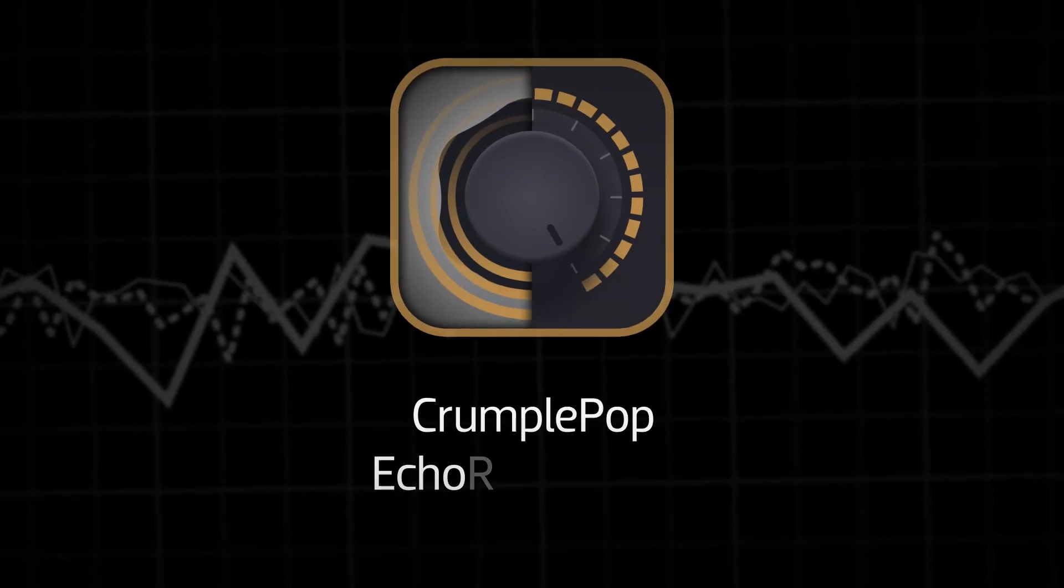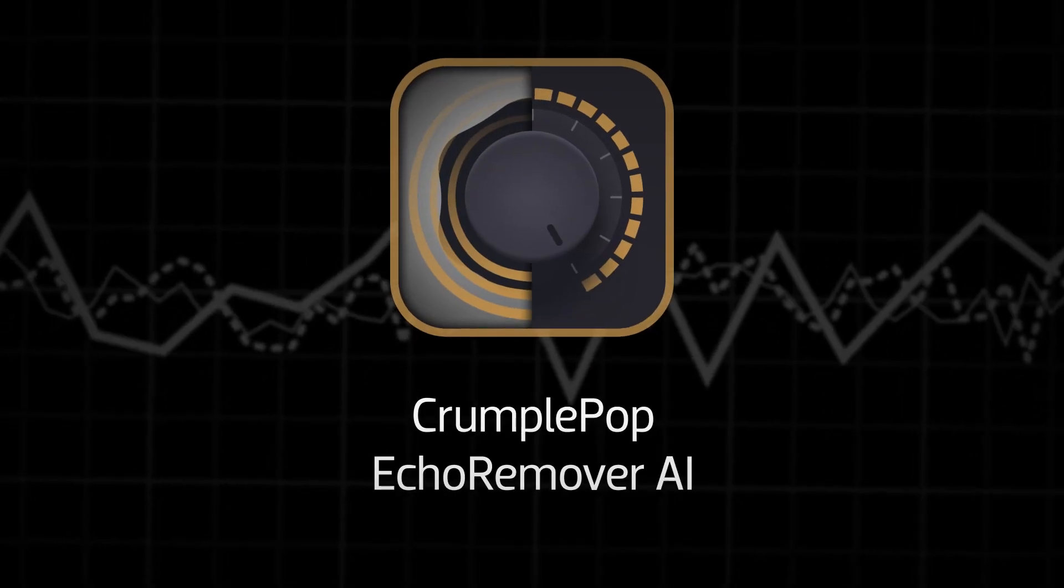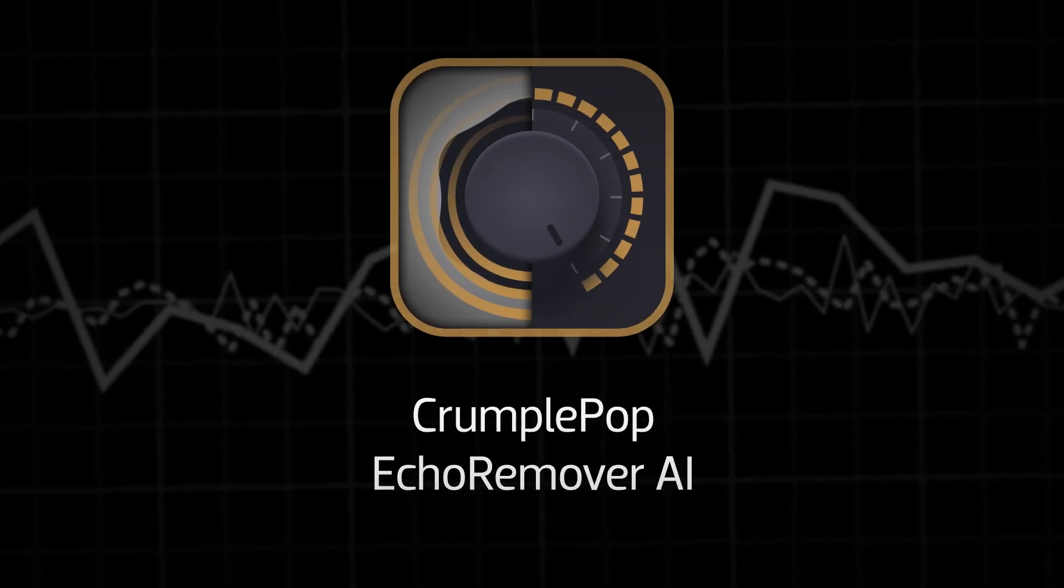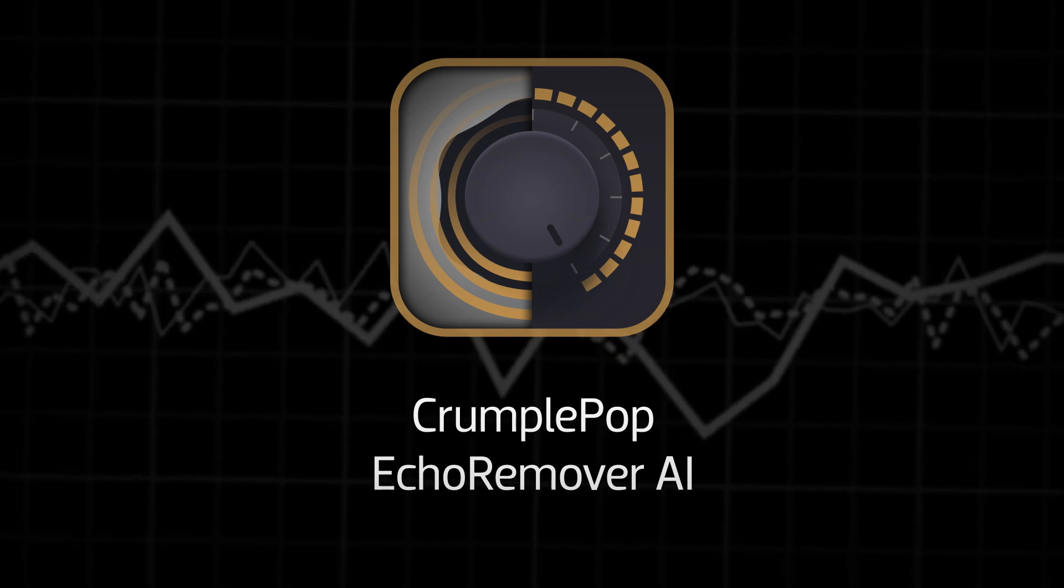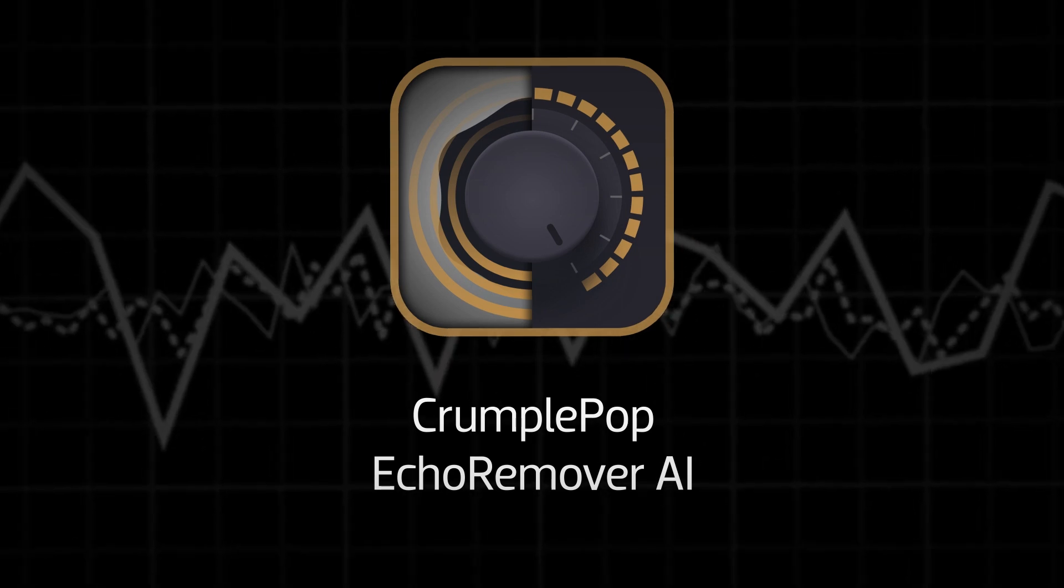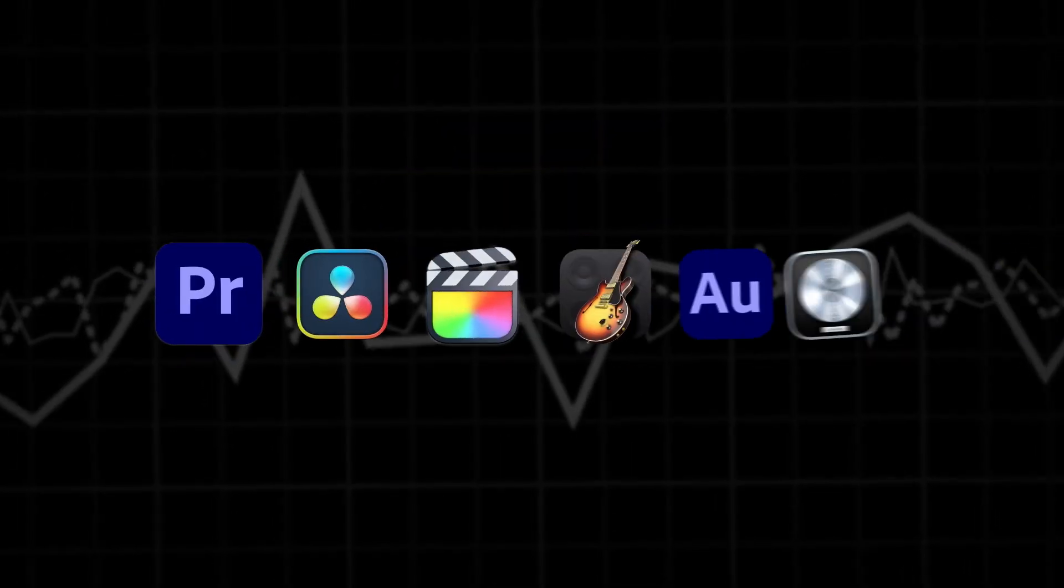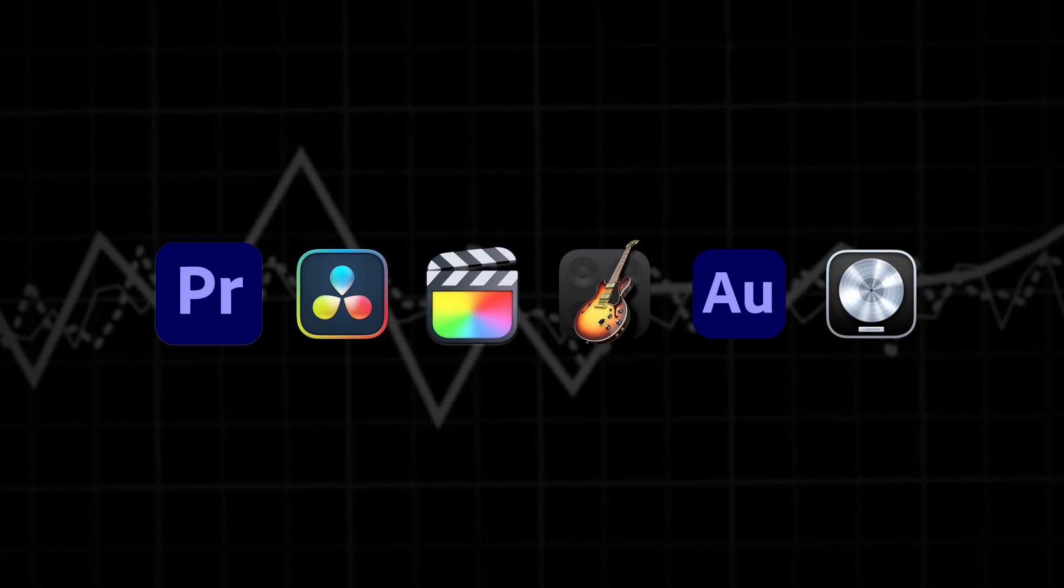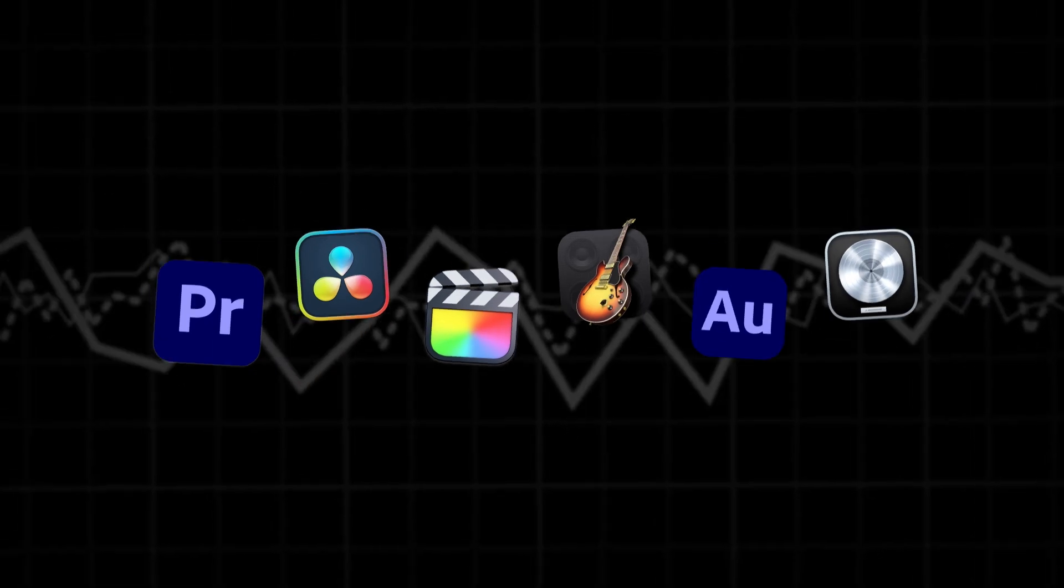Automatically remove reverb and live room sound from your audio with CrumplePop Echo Remover AI. Echo Remover AI works in multiple host applications.